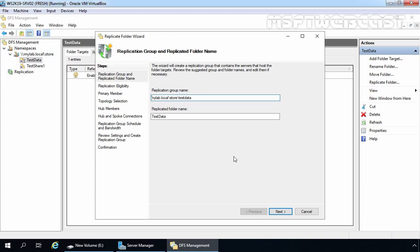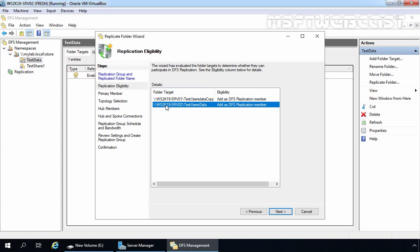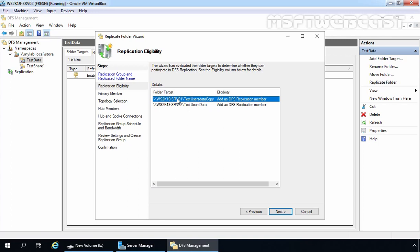That will start a new wizard named the Replicate Folder Wizard. The replication group name is already selected based on the shared folder's path — this is the UNC path mylab.local slash store slash test data in our case. This is going to be the name of the replicated folder. We are going to use the default name; if you want, you can change it. Let's click Next. These two are going to be our folder target paths — this is our srv02 server path with the original shared folder, and this is going to be the path of our replication copy folder. Let's click Next.